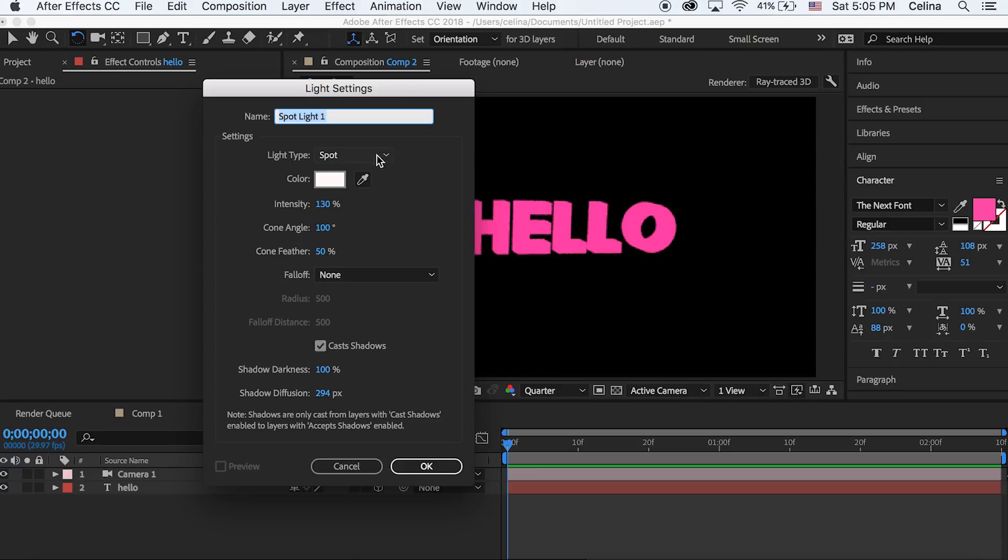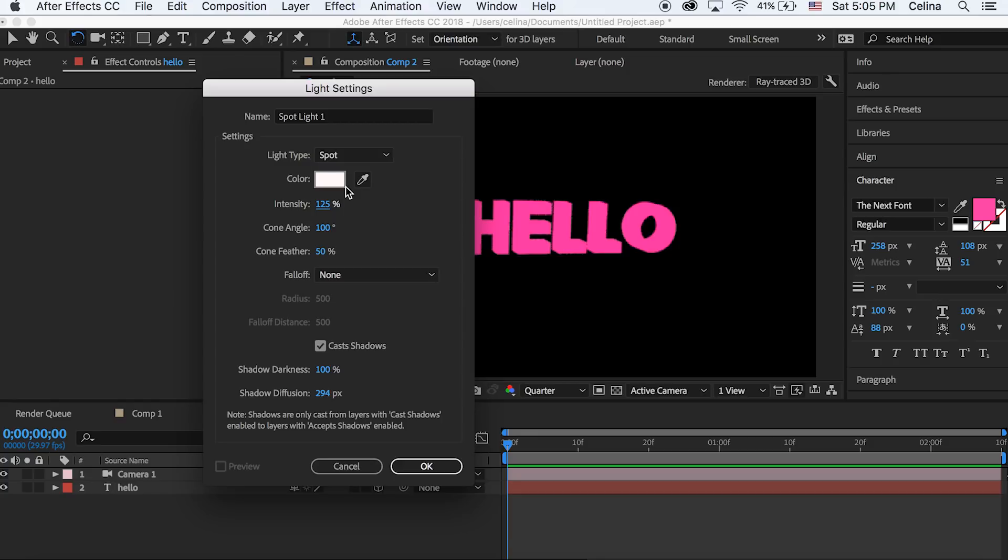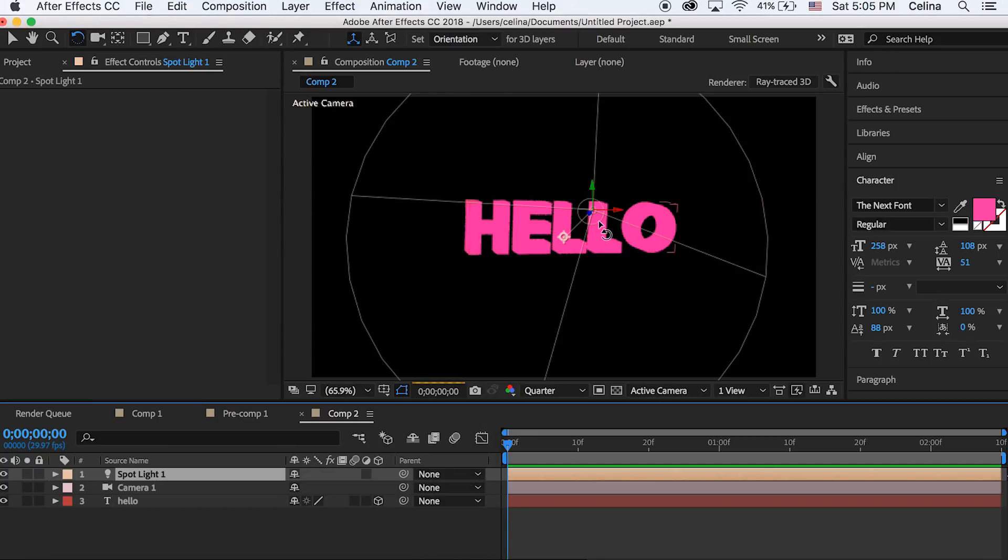We're gonna keep the light type at spot and then keep the color at white but you can change it to different colors later if you want. Then you can keep the intensity at around 100 and make sure cast shadows is checked. Okay so it's created a new light and you can start to see a better 3D look.